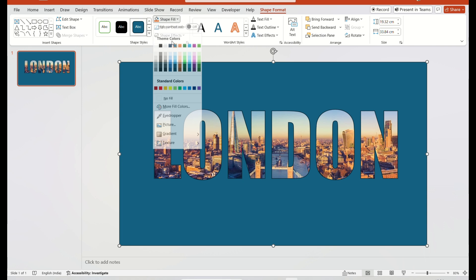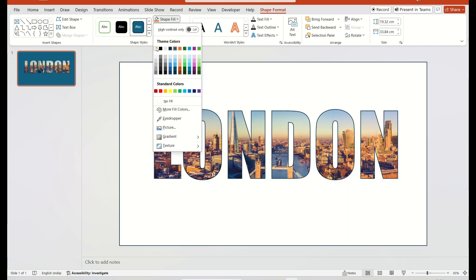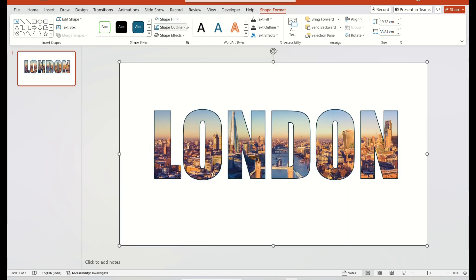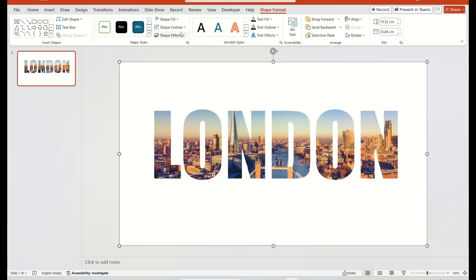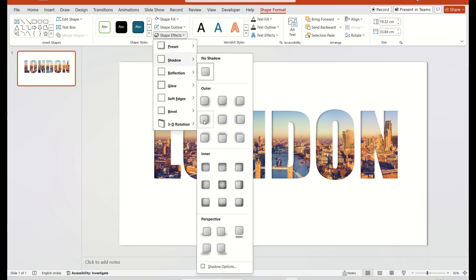Then, select the shape and fill the color to white. Remove the outline. After that, select Shape effect and select the effect you like.